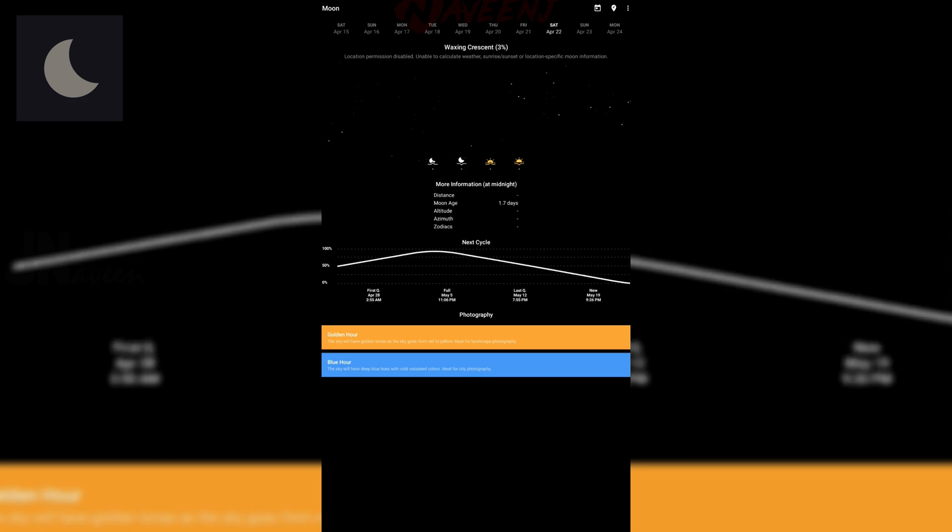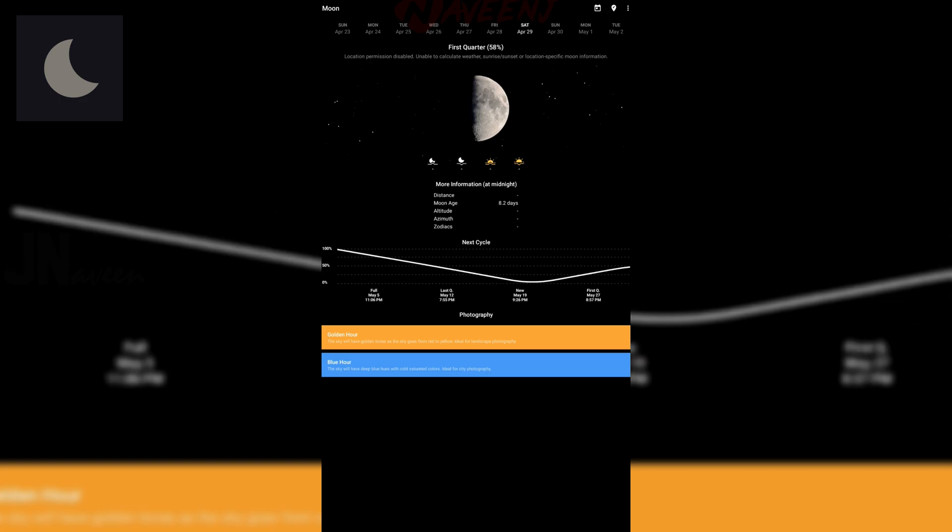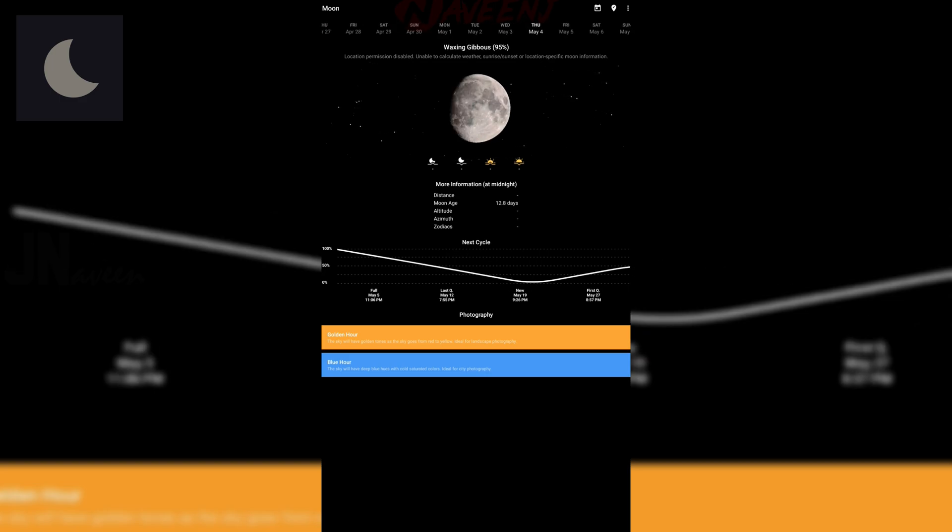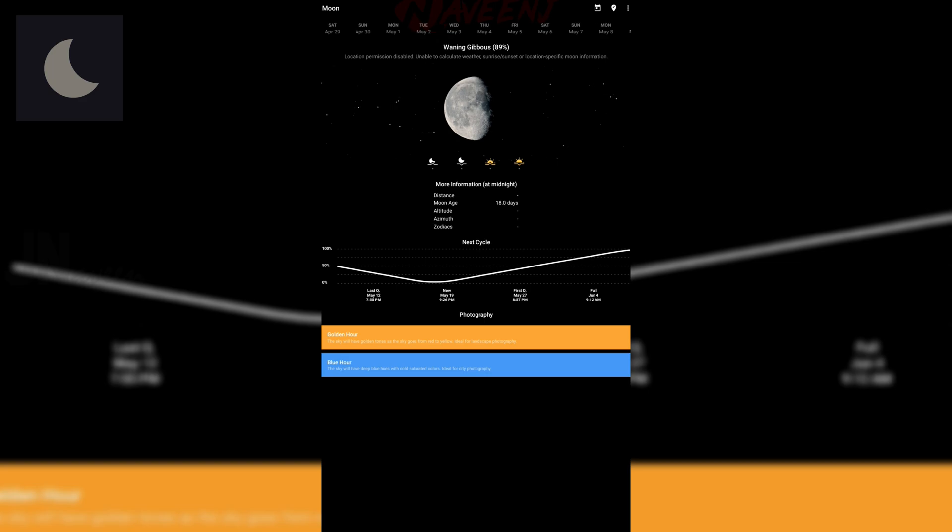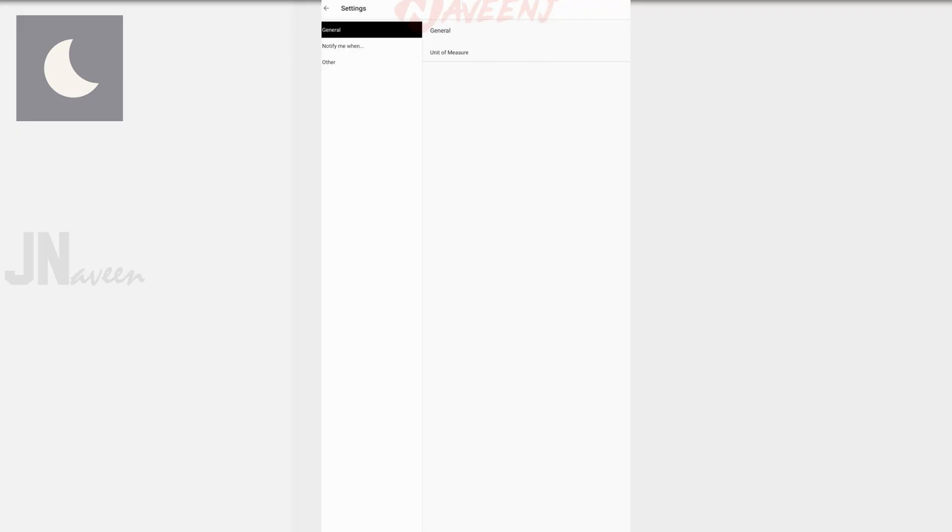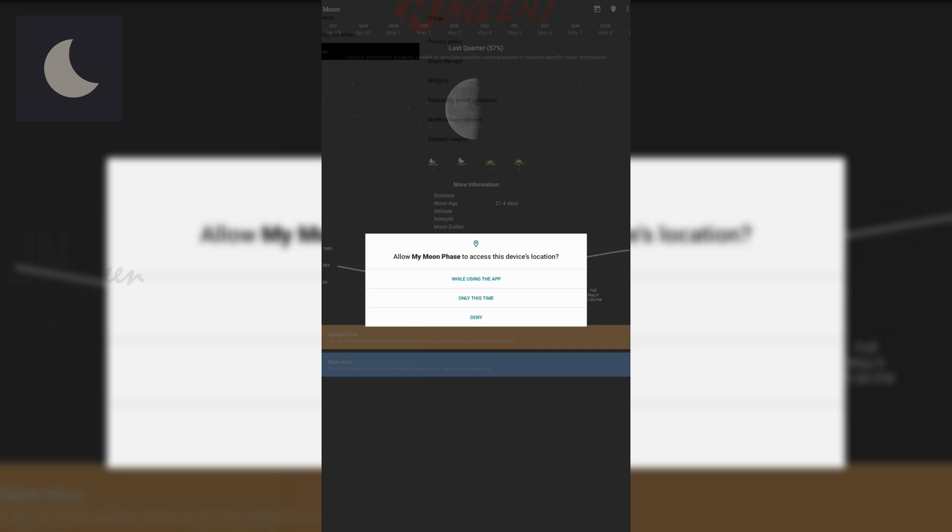This one displays the current moon phase, a calendar of upcoming moon phases, moon rise and moonset times, golden and blue hour times, and a slew of extras. It even has some very basic meteorological aspects such as cloud cover.